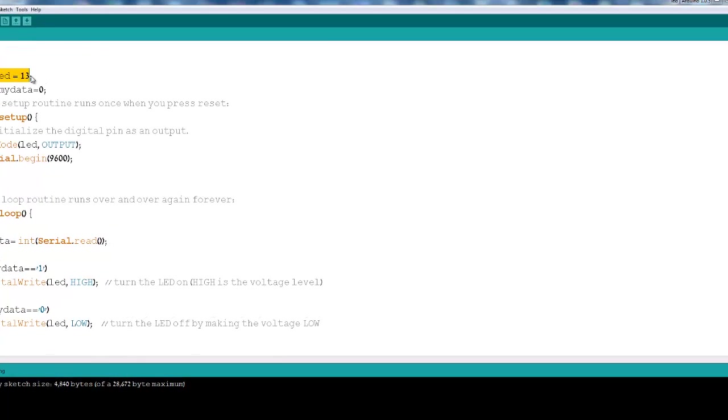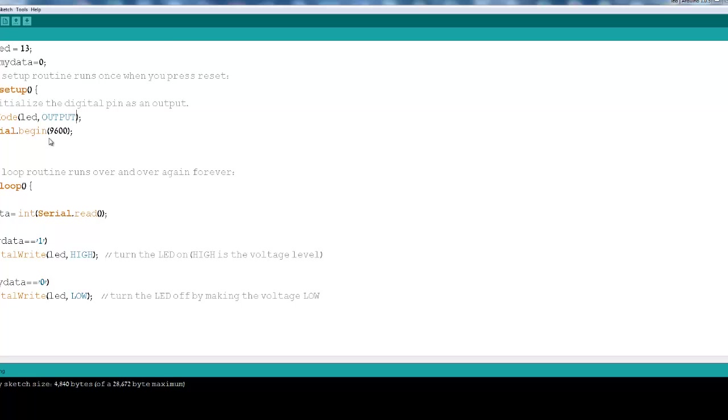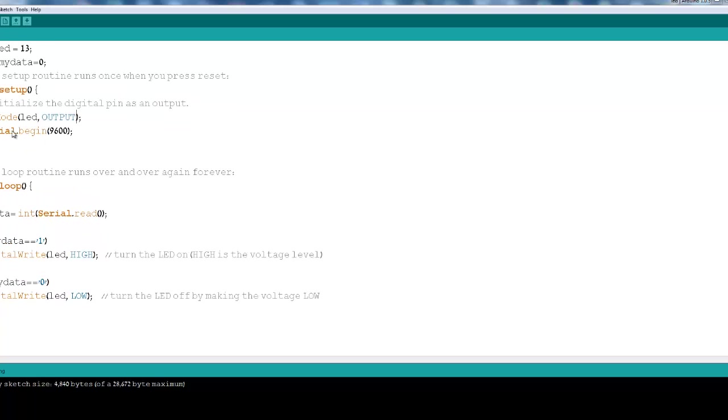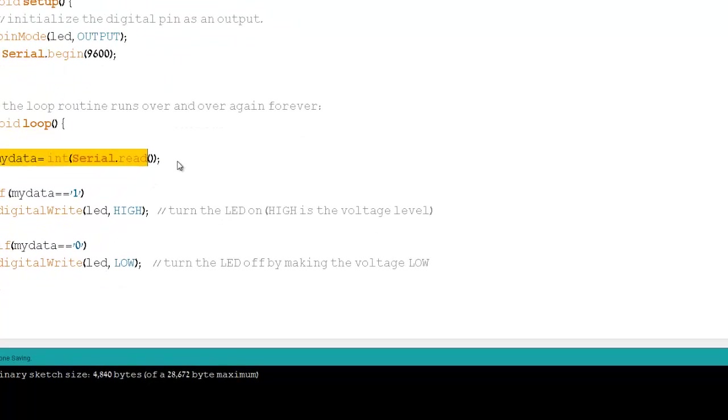I'm using pin 13 as the LED pin. It's a simple, quite short sketch. I'm declaring serial communication, of course. And I'm reading data.